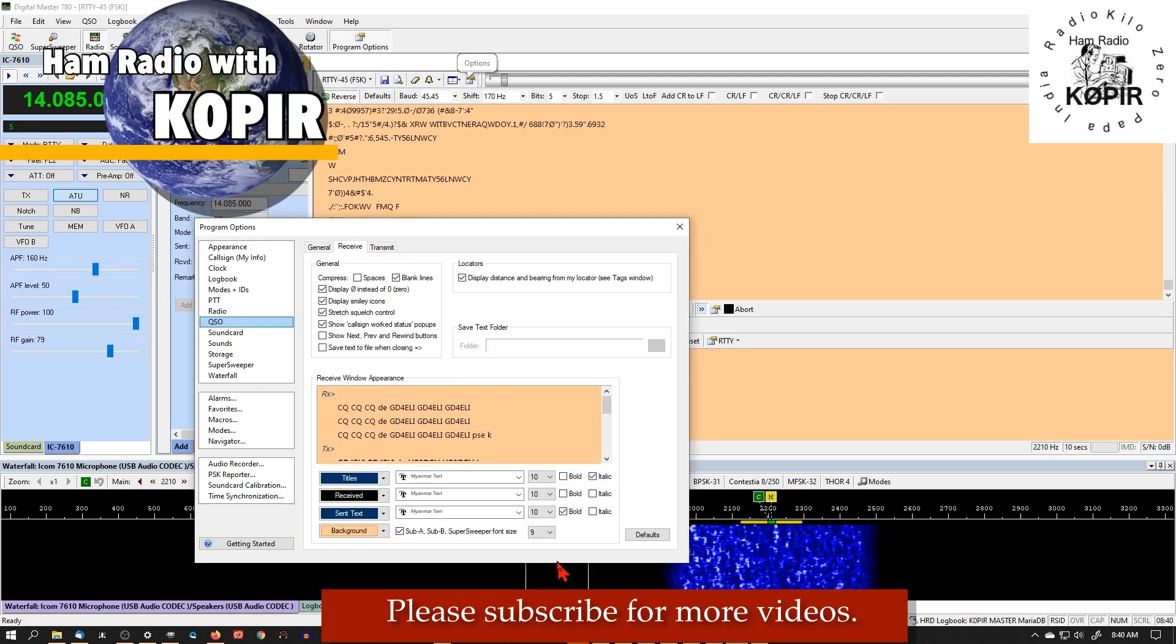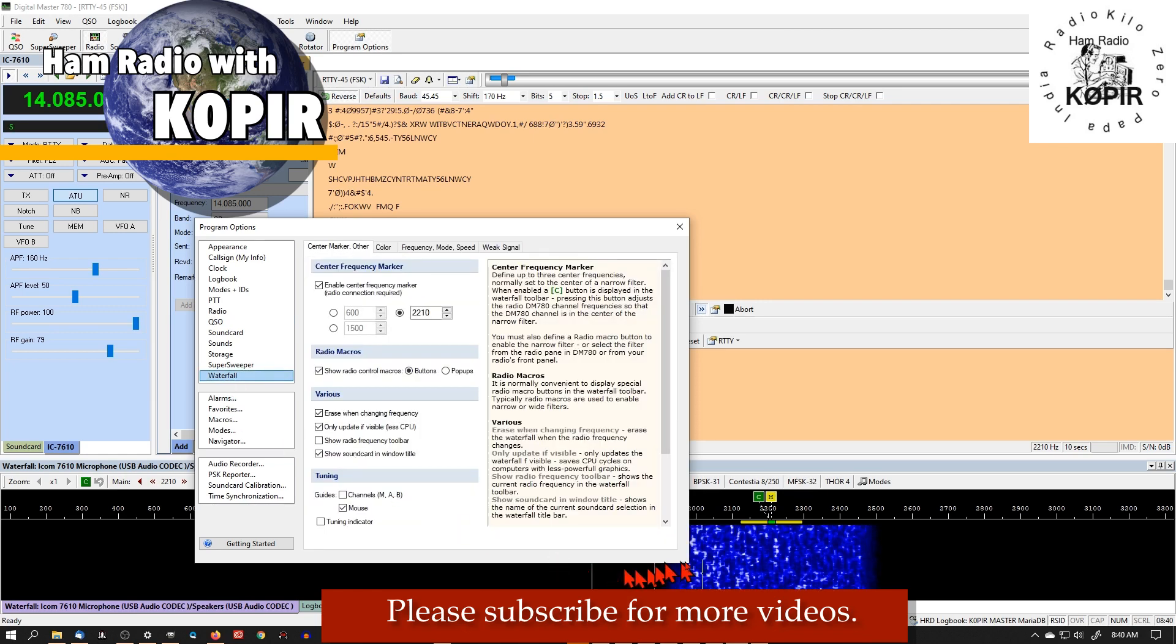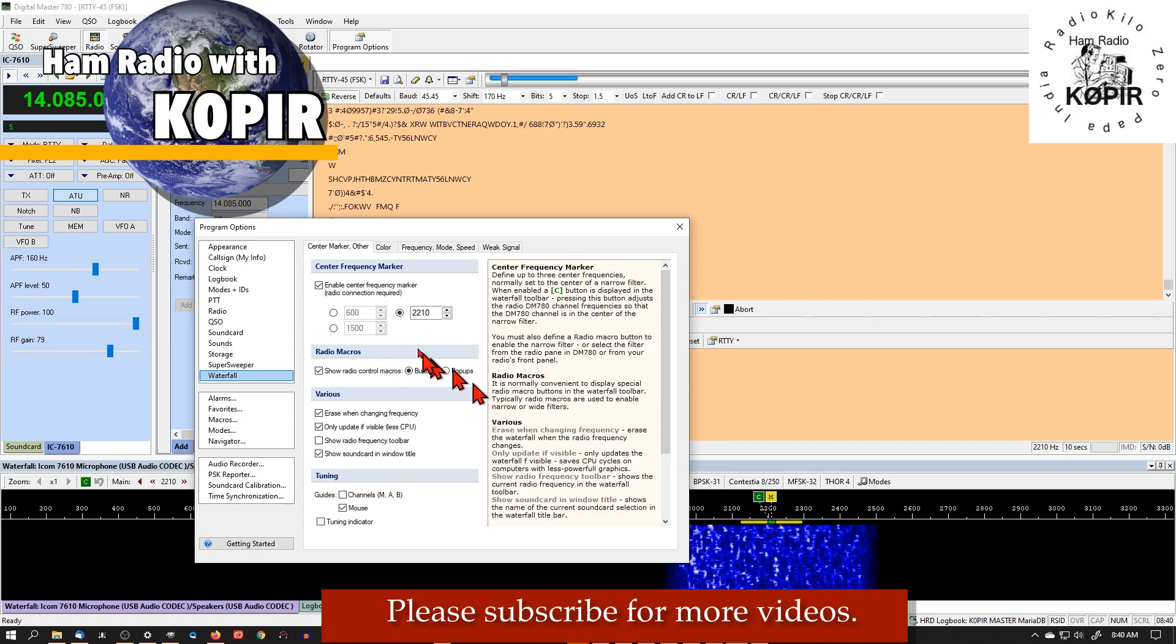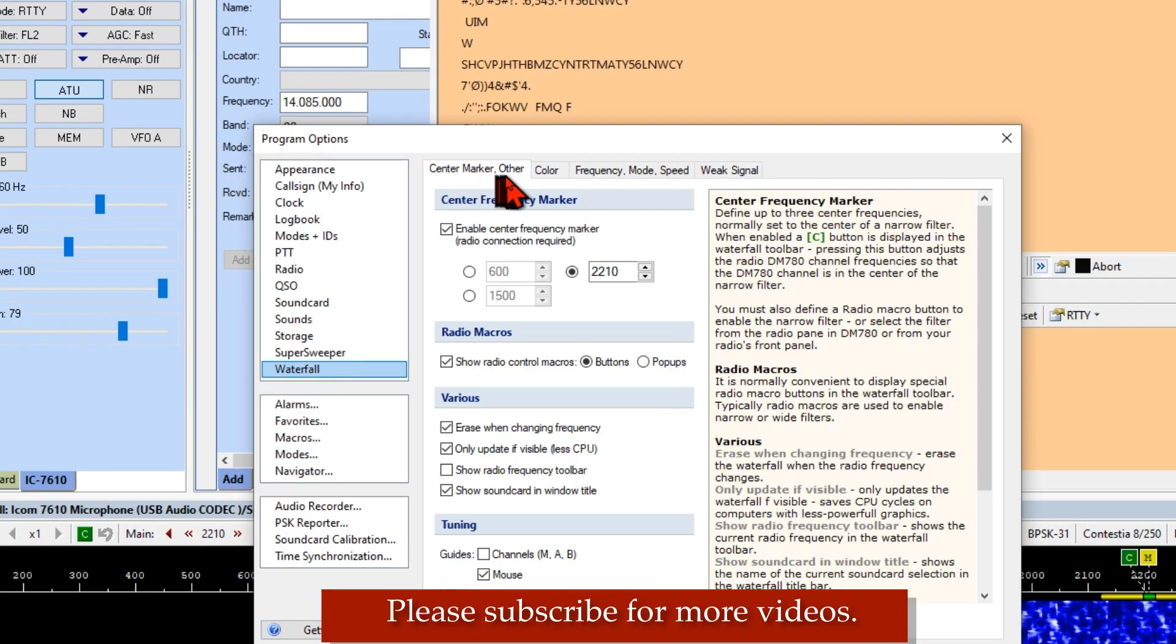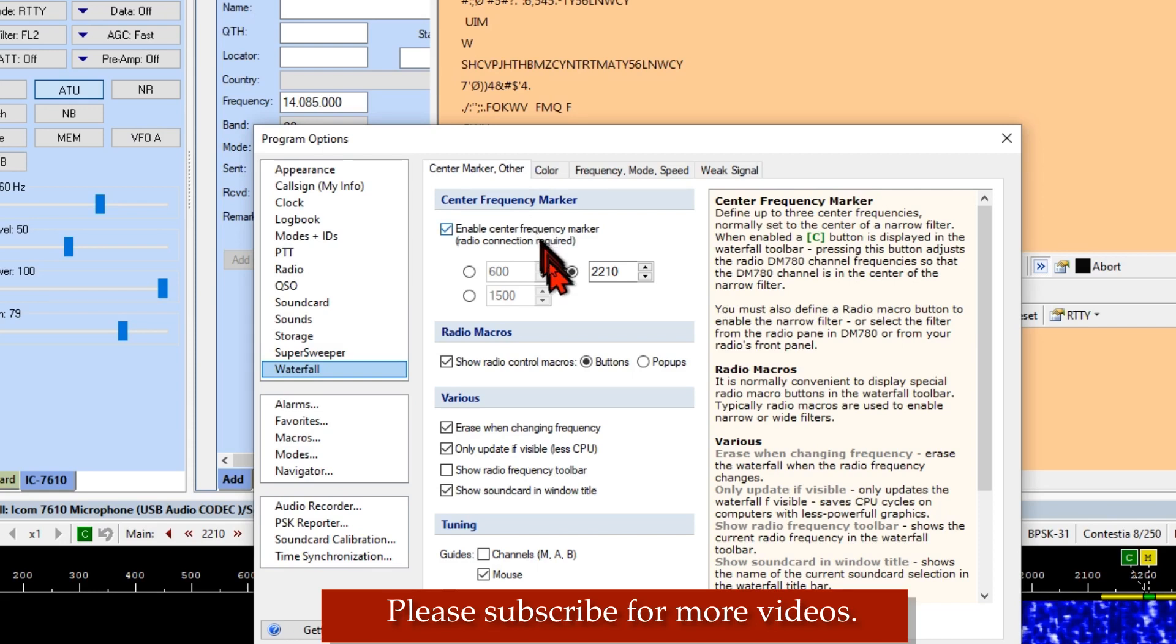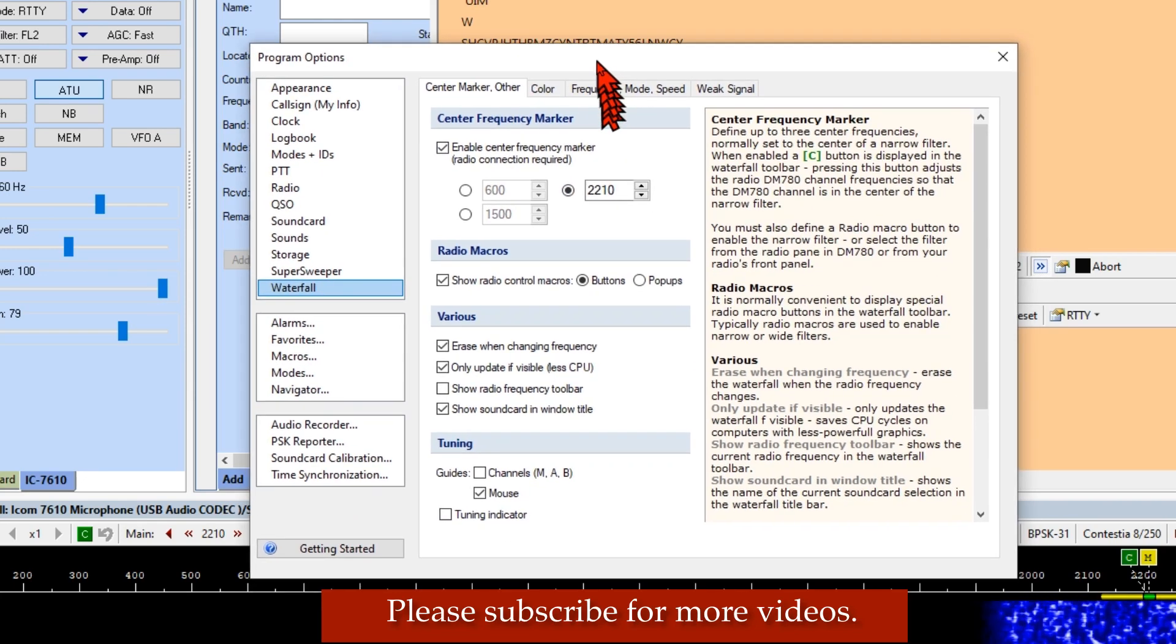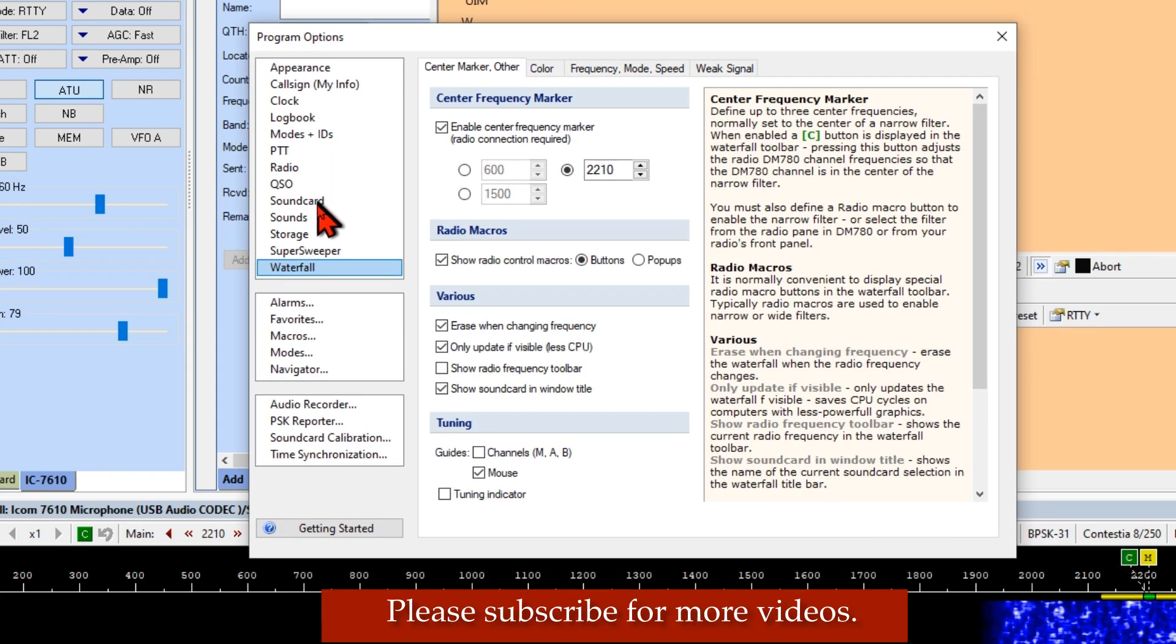And the first thing we're going to look at is the waterfall. And see over here in my waterfall, I have the center marked. And first tab, the center marker, first tab, you want to enable this, set it to 2210 for the center. And that gives me a good reference, shows me where I'm at on the waterfall.